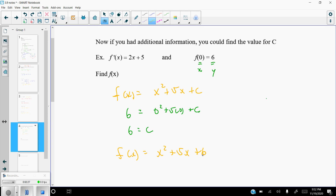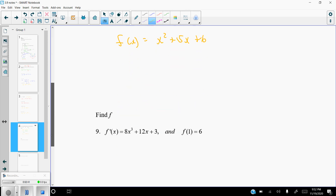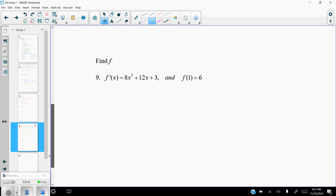No more plus c — that is the actual function that f prime of x came from, given that f of 0 is 6. We had to use that initial condition to find the c value. Let's try another one.